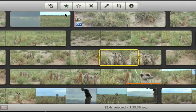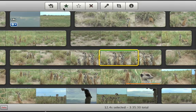To mark video that you like, click the favorite button. A green line will appear at the top to show that it's marked as a favorite.